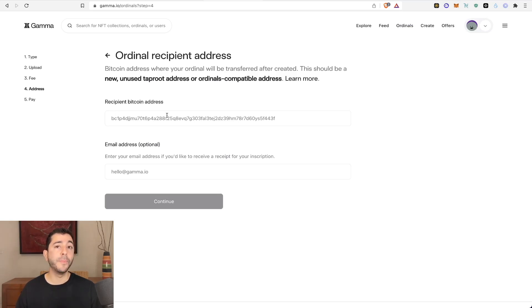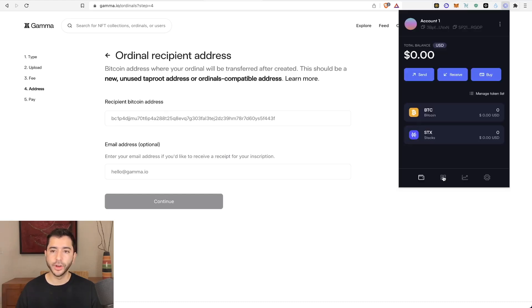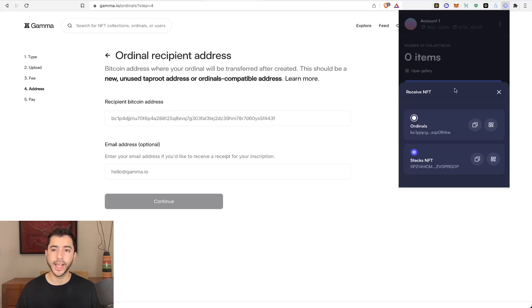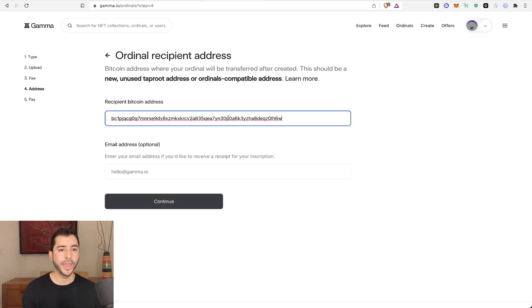And then we're going to enter our ordinal address. Remember, not our Bitcoin address, but our ordinal address. So I'll head over to the gallery, select receive, and this is the ordinal address. I will copy it and paste.